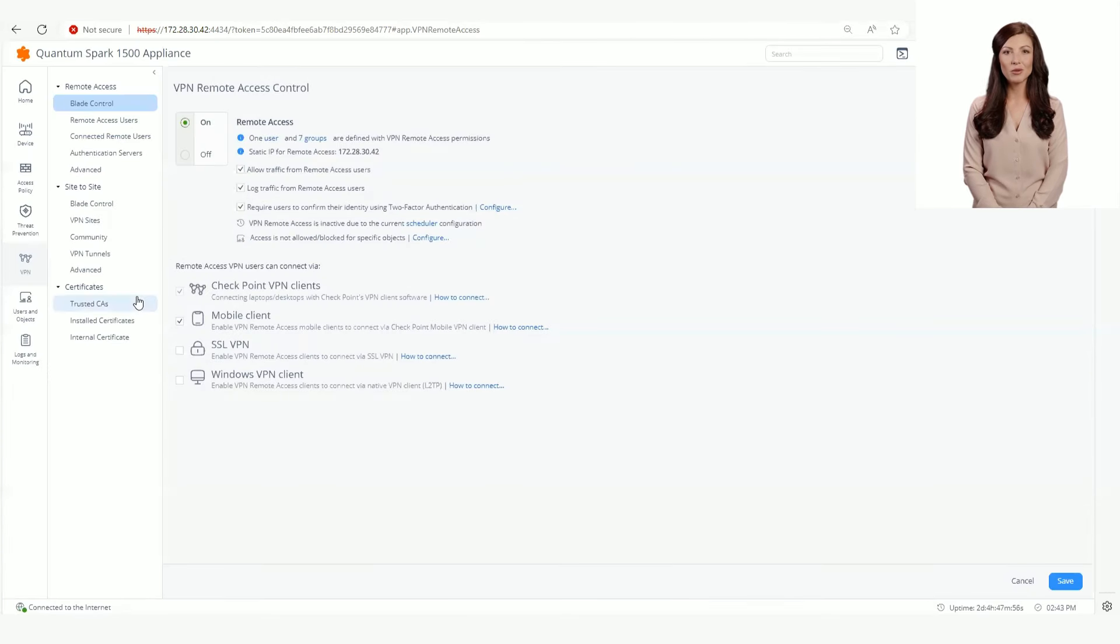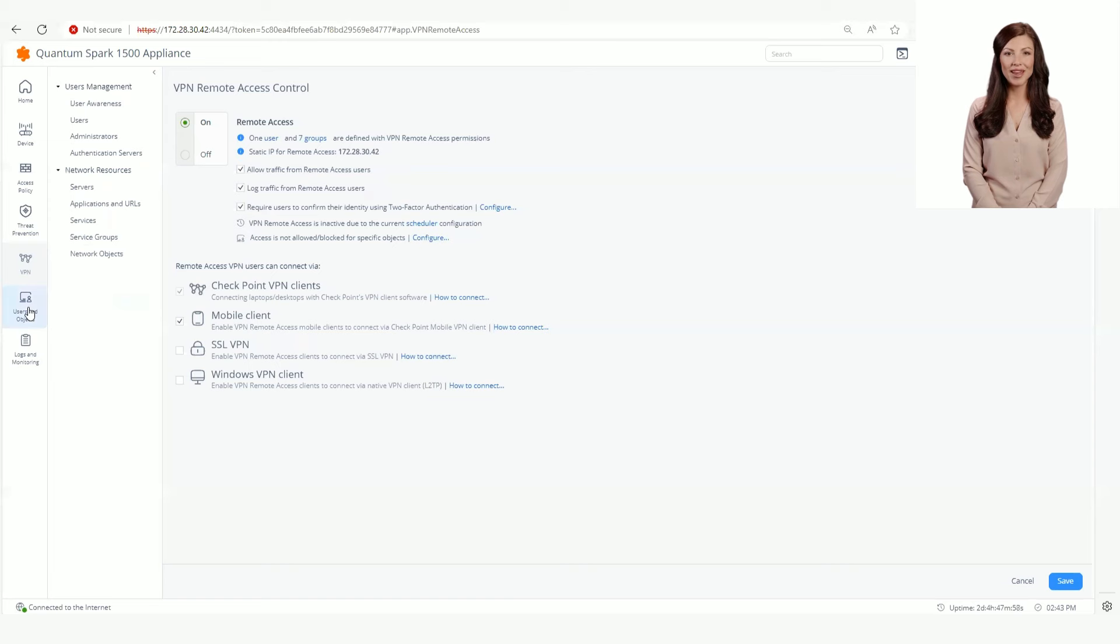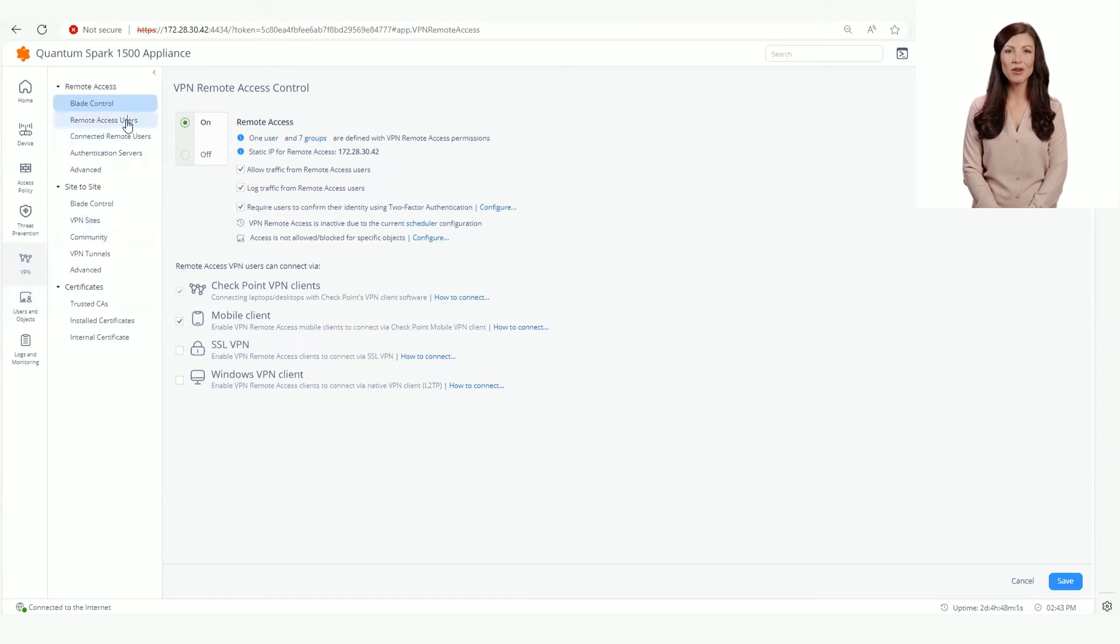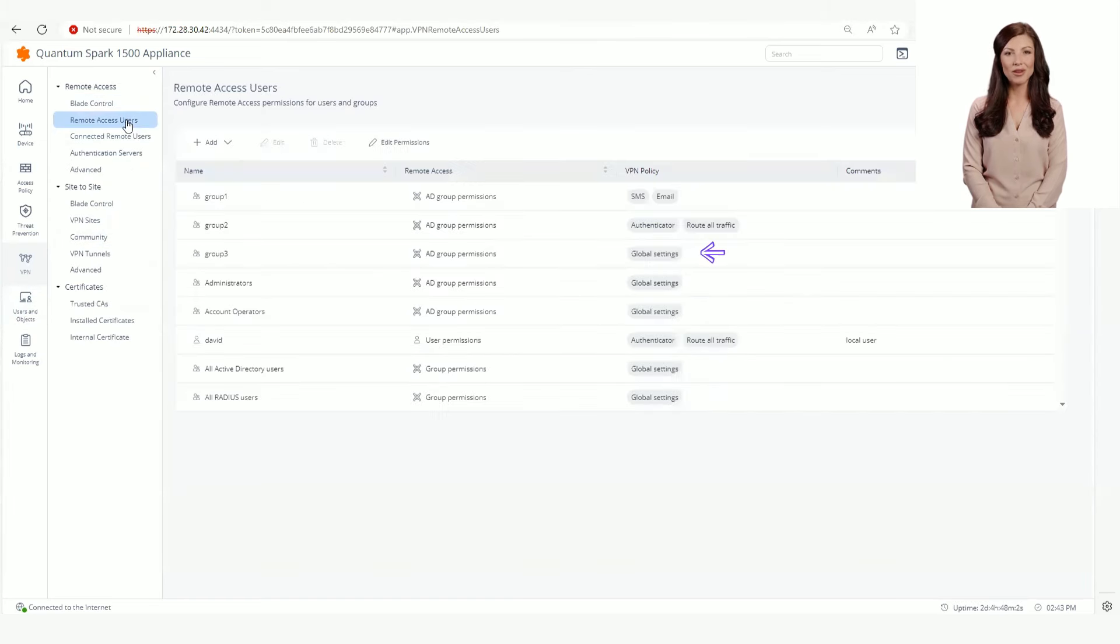Here we have a local user with a VPN policy with tag Global Settings. This tag means that we are using the global policy.